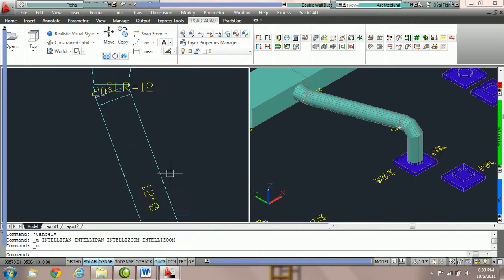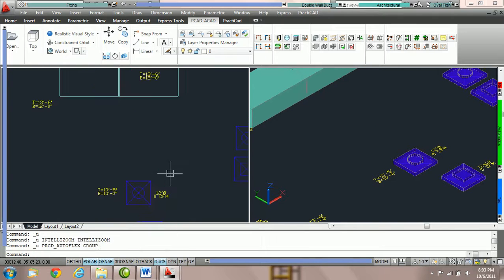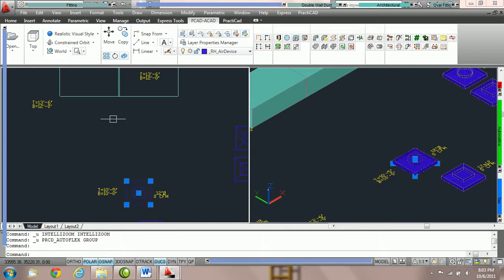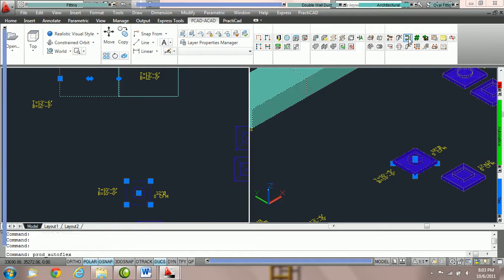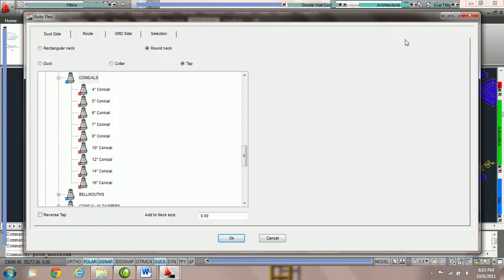If we were to run the exact same thing, but this time we're going to use the side approach checked, Practicat is going to route at 90 degrees.